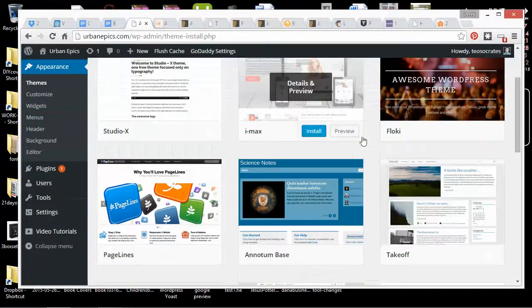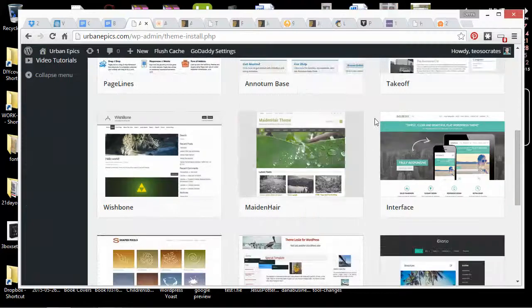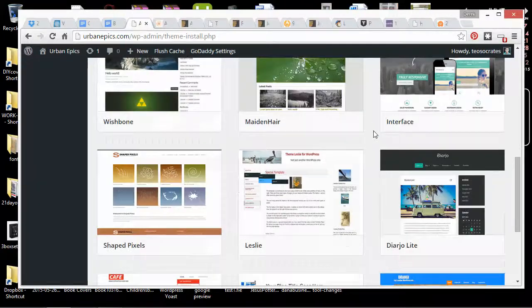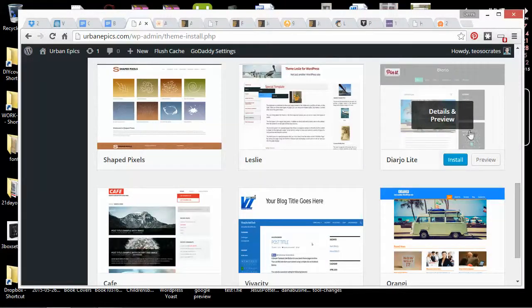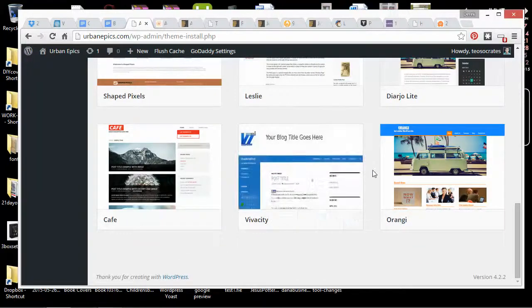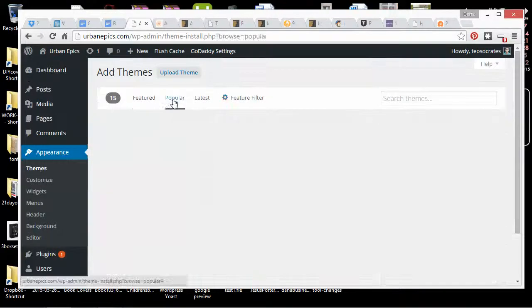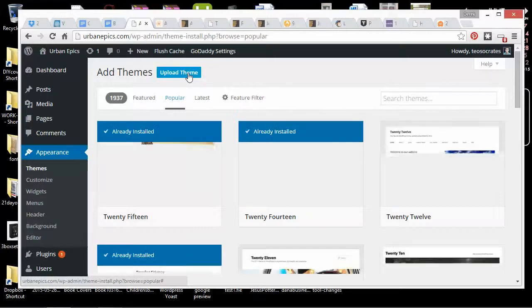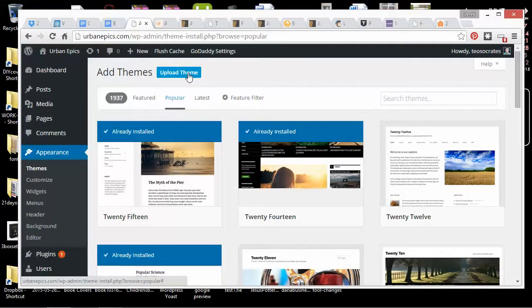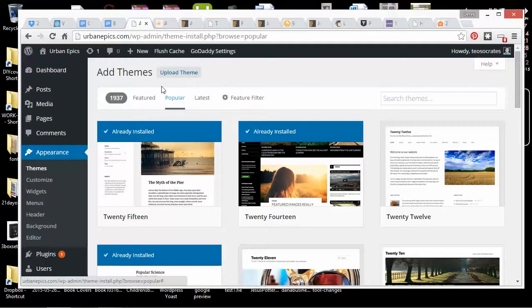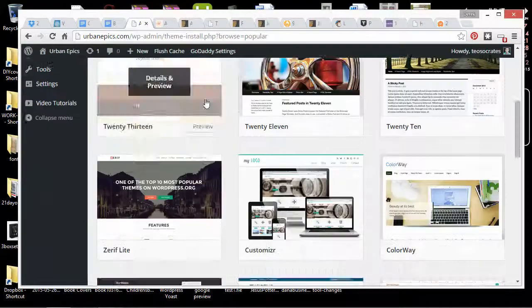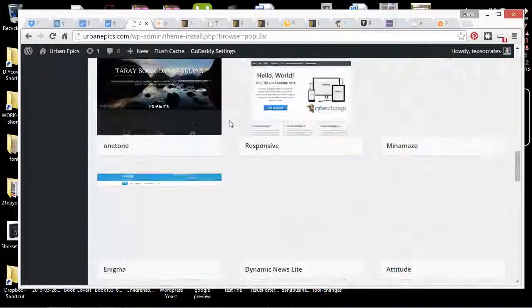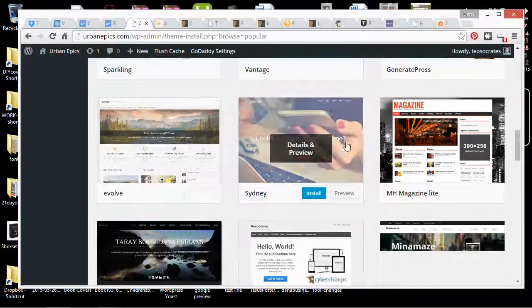If you don't want to pay for a theme, you'll probably find something that you can use that's not terrible. This one's pretty clean and looks pretty good. But you can also upload a theme. And to upload a theme, you're going to want to buy a theme somewhere else and download it.